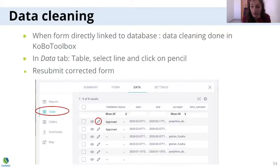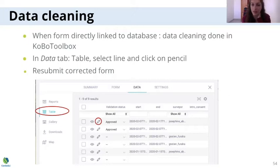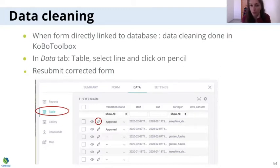We know that this is taking time, and this is why we spent time working on these tracks and rate forms — to make sure you will have less data cleaning to do at the end. There will still be some cleaning, but the fact that we use all these validation criteria, constraints, and lists of choices will help a lot in reducing the time you spend cleaning your data.